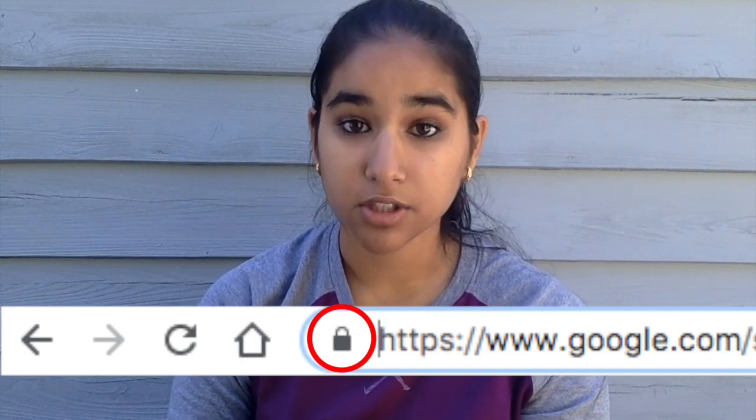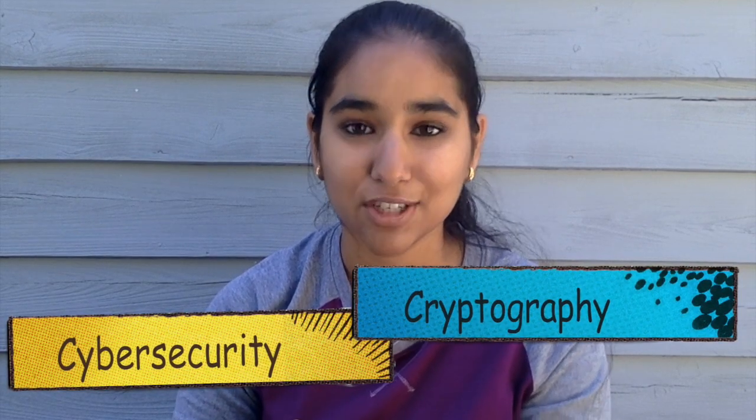Have you ever seen these locks at the top of your screen? What do they even mean? A gray lock means that your connection is secure and your information, such as passwords or credit card numbers, can't be stolen by hackers. How do they know it's secure? For that, we need cybersecurity and cryptography, the art and math of encrypting and decrypting code.